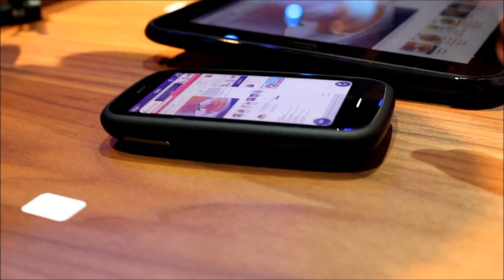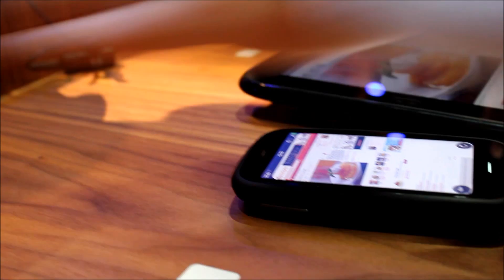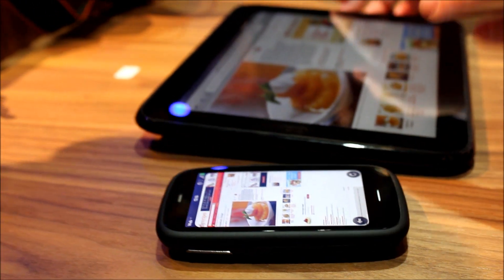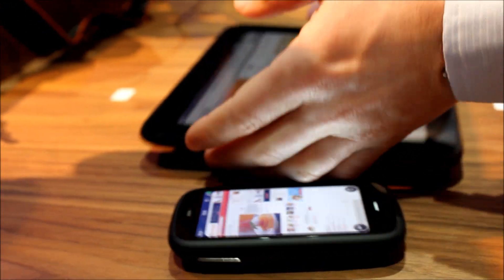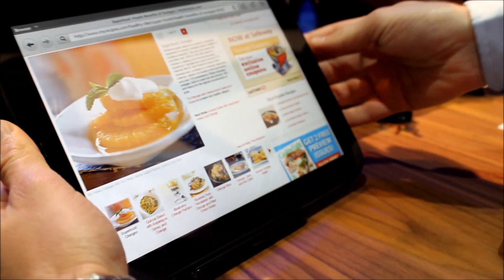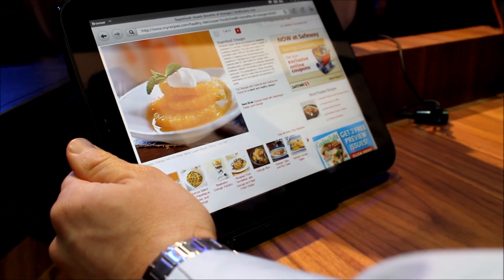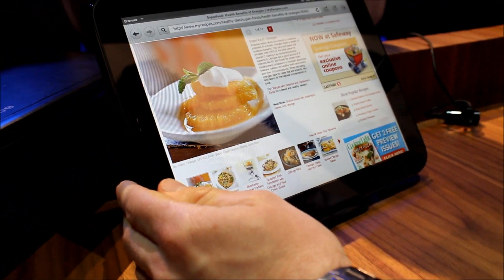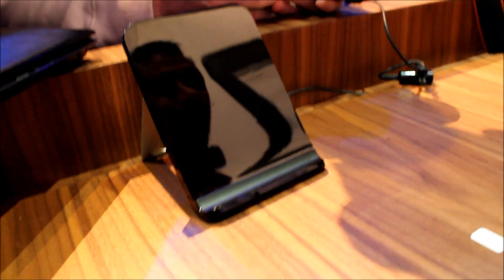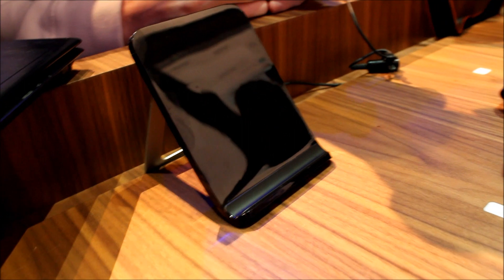But also allows us to charge and you can see here our Touchstone charger for the TouchPad as well. So I could put it here and I'll be able to see my TouchPad while it's charged. So I think that's also a really great integration of that technology across a number of different.